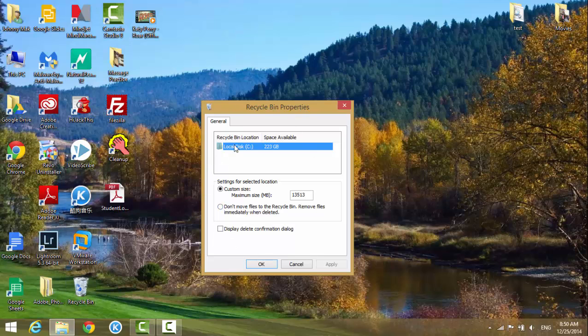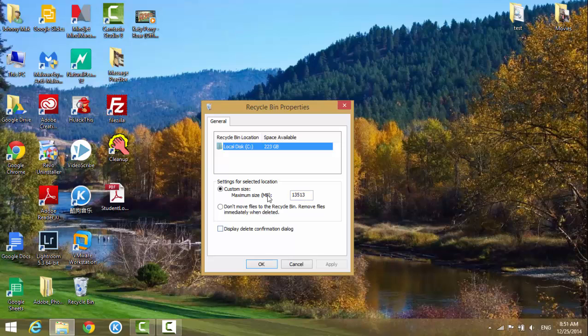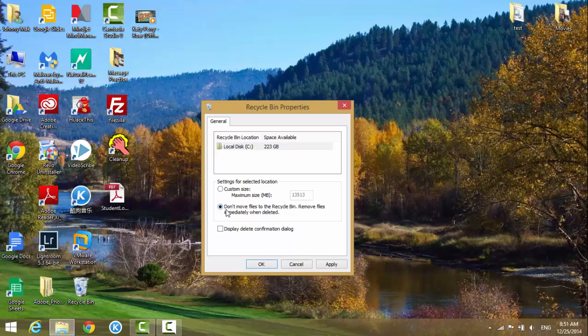You have three options here. The settings for selected location, or you can set the size for the recycle bin, how much space you can put stuff in there. The second option here is 'Don't move files to the recycle bin, remove files immediately when deleted.'